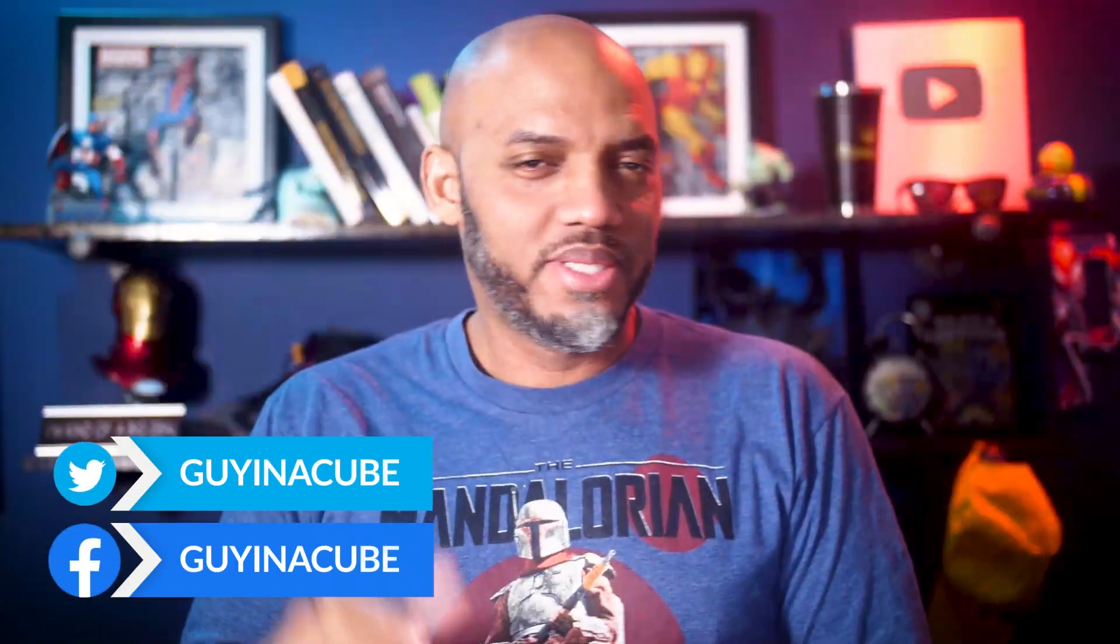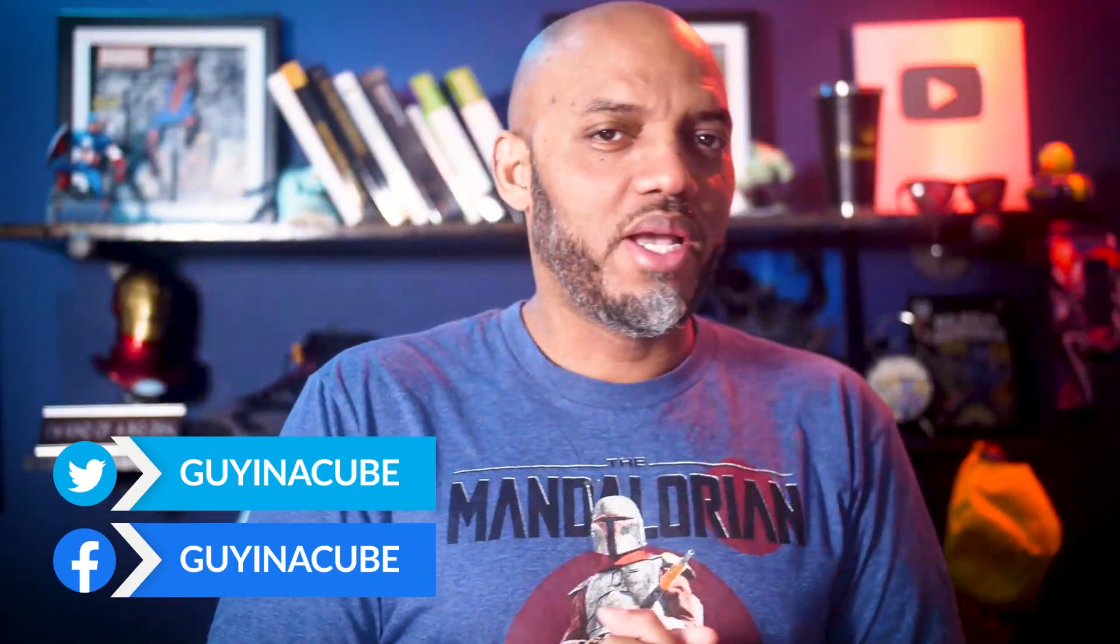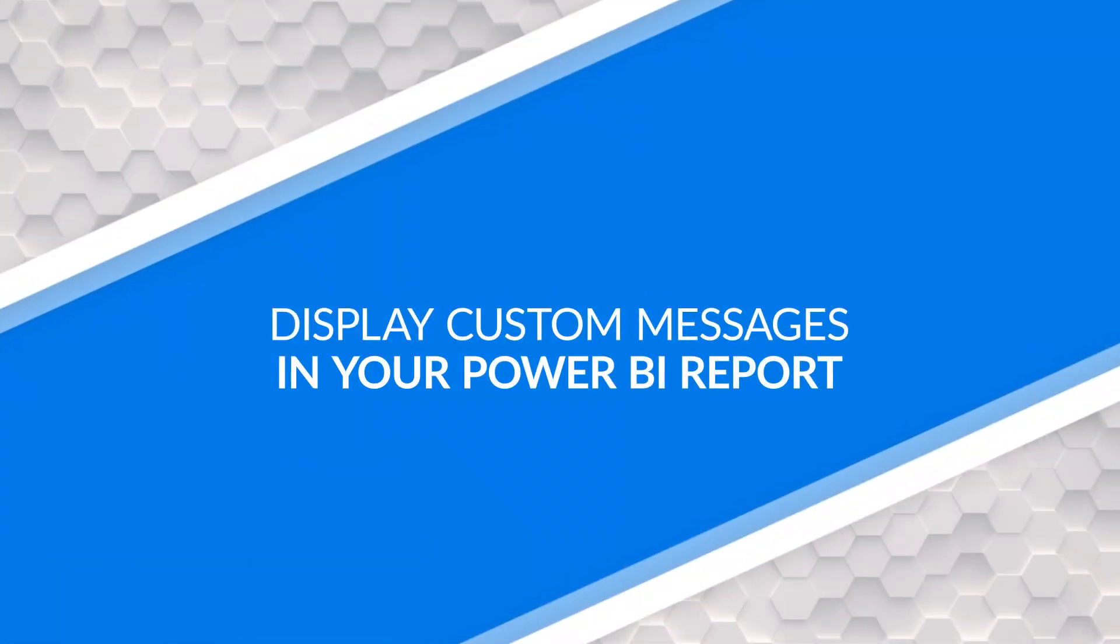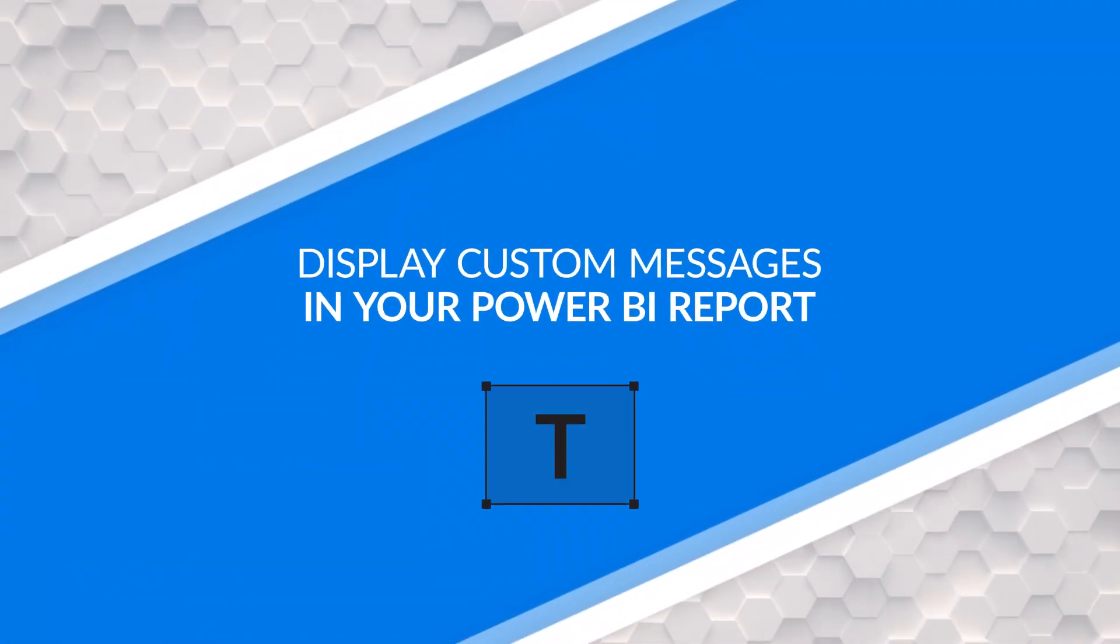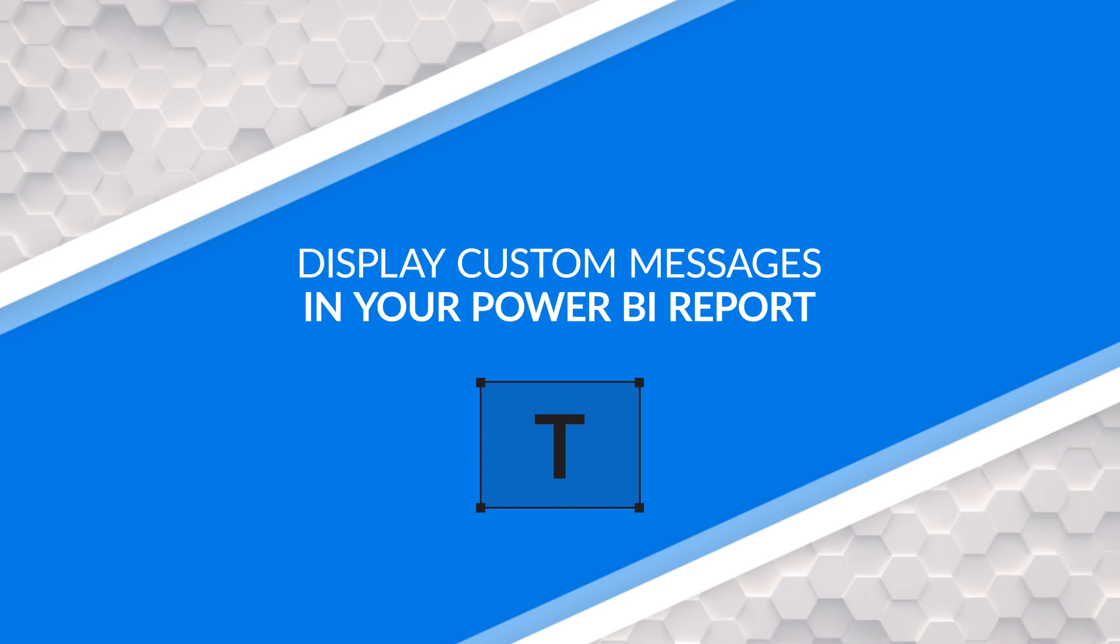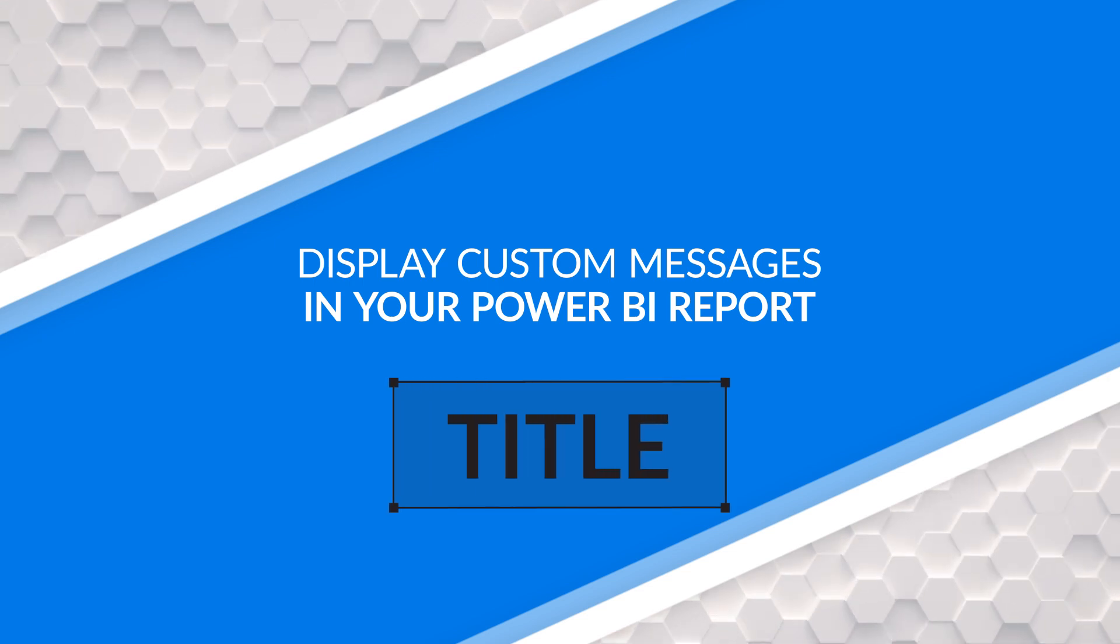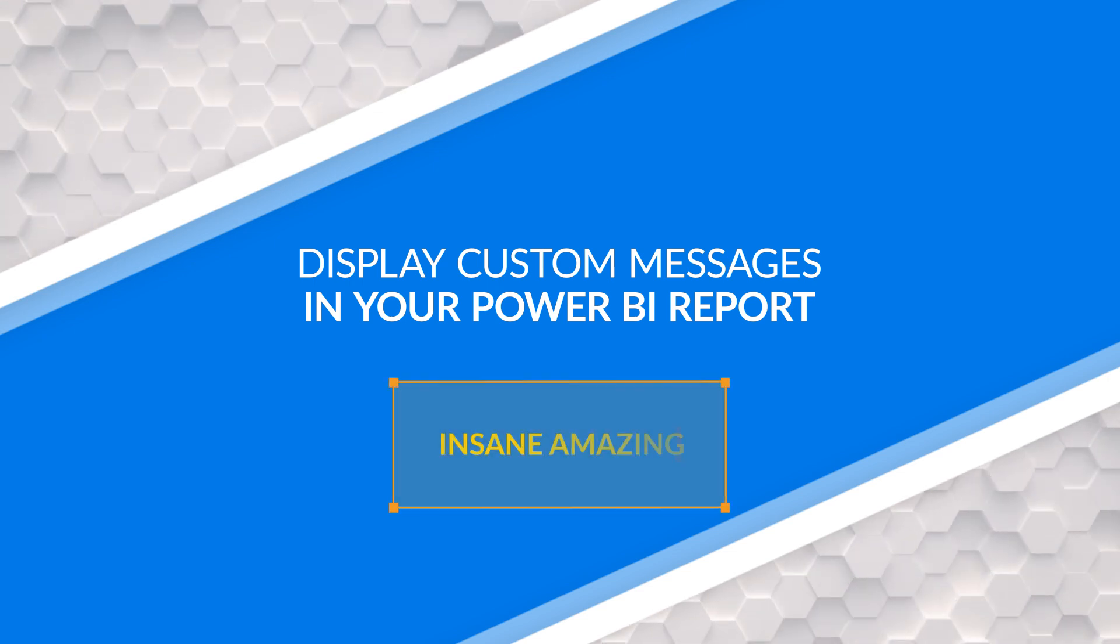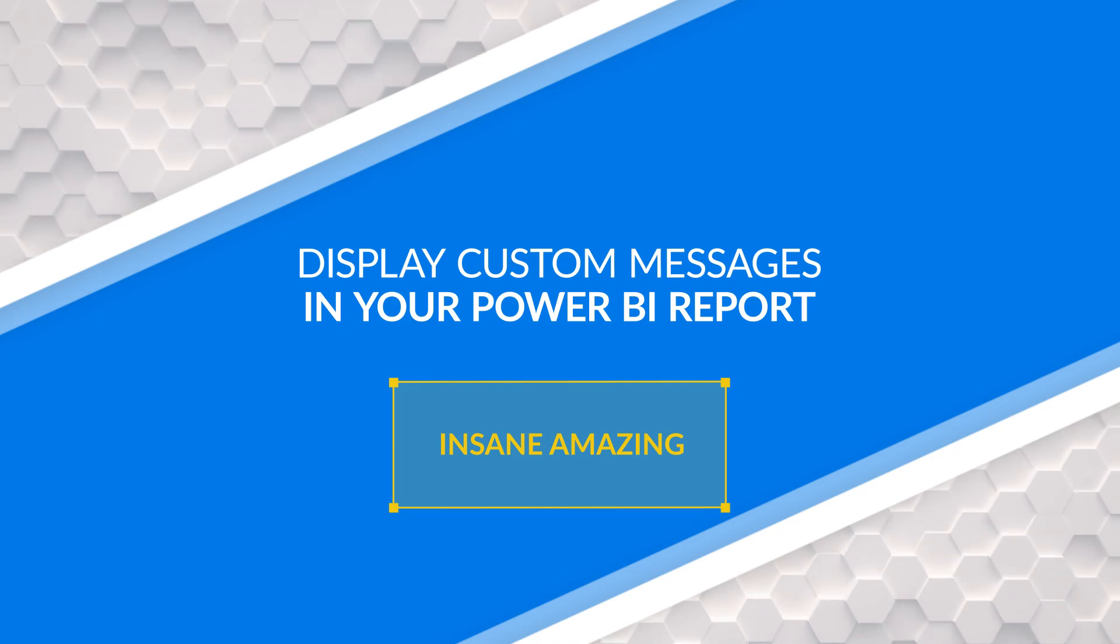Yo, what's up? This is Patrick from Guy in a Cube. And in this video, I'm gonna show you how you can use a text box to create dynamic titles and warnings and messages on your Power BI report. Stay tuned.